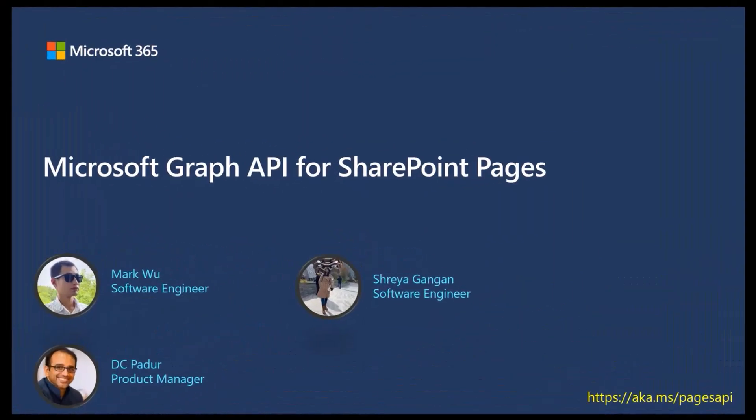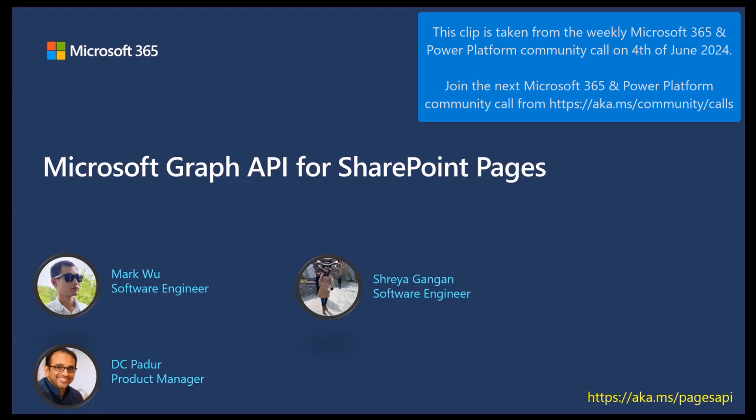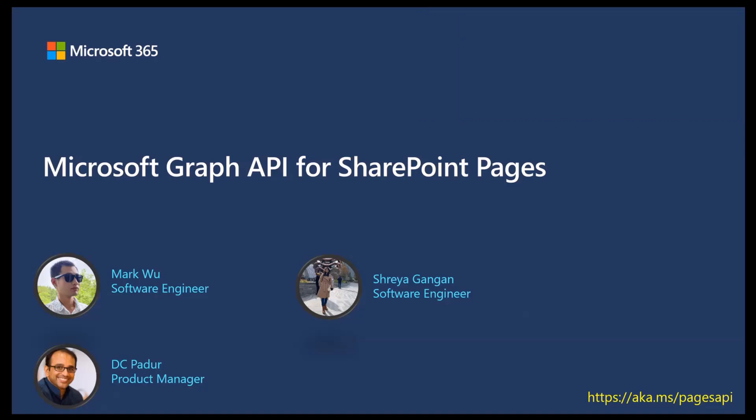Good morning, good evening, and good afternoon from wherever you are dialing from. Thank you for listening in and being part of this awesome community. Mark, Freya, and I are here to talk about the Microsoft Graph API for SharePoint Pages.